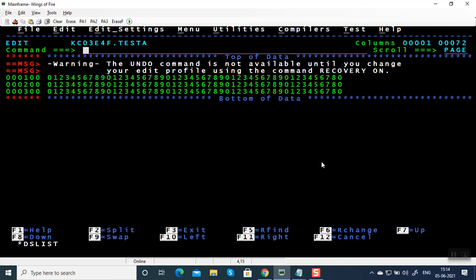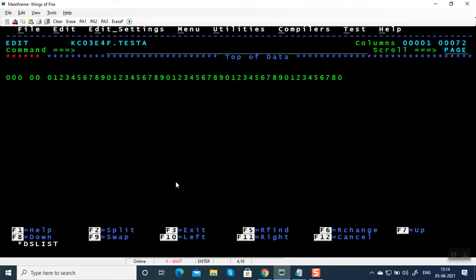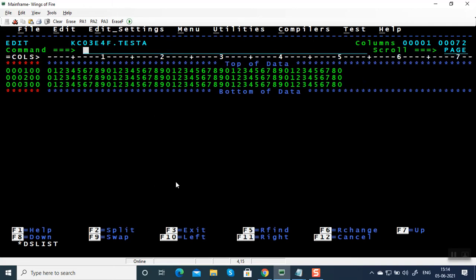Whenever you see any warning messages, you will type a command reset, either RES, SET or RES. If you want to know the columns, you have to give columns. RES for reset, COL for columns.